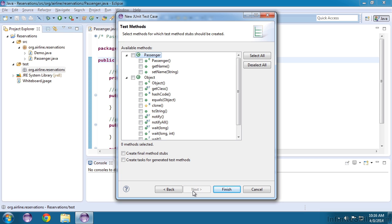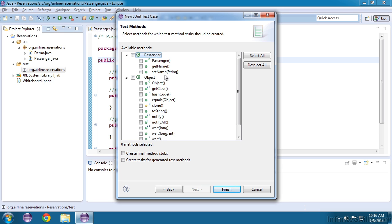And since we said that this is going to test the passenger class, it tells us everything about it. So we can see the constructor and all of the methods. Now just like objects come from classes, classes all come from a master Java class called Object.